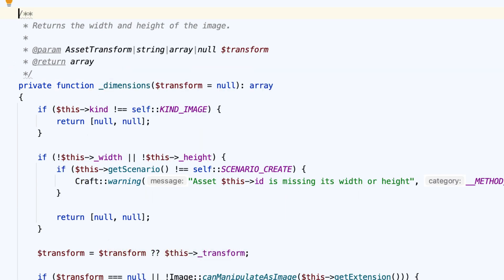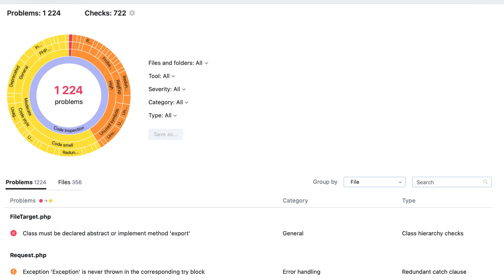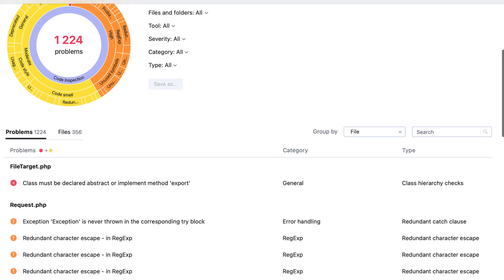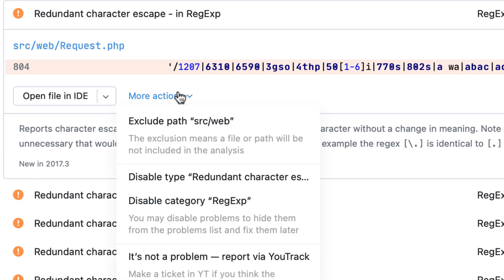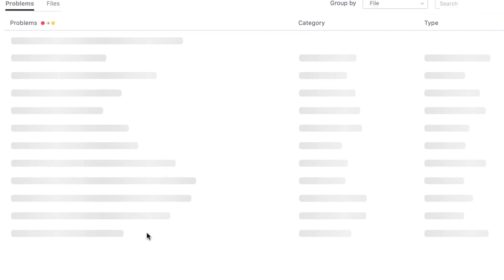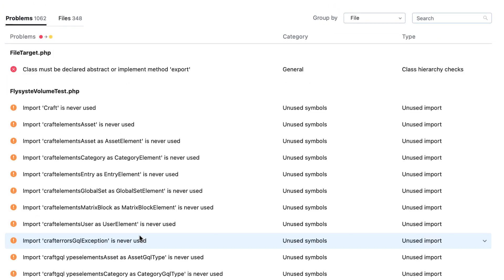Below the chart, you'll find the Problems tab, which lists all the issues detected in your project. Here, you can exclude a file from inspection, as well as disable a single check or the entire category.